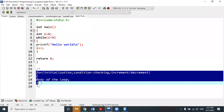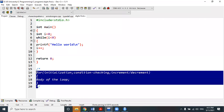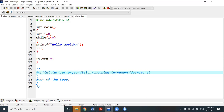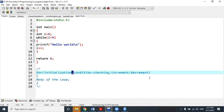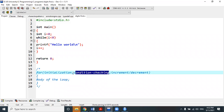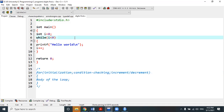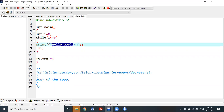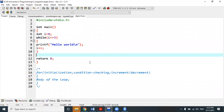This is the general form of declaration of a for loop — the most popular form. There are several forms, but this is one general form. For initialization, condition checking, and increment/decrement: each and every component is separated by a semicolon within the parentheses, and there should not be any semicolon at the end of the for loop itself. The internal components are separated from each other by semicolons.